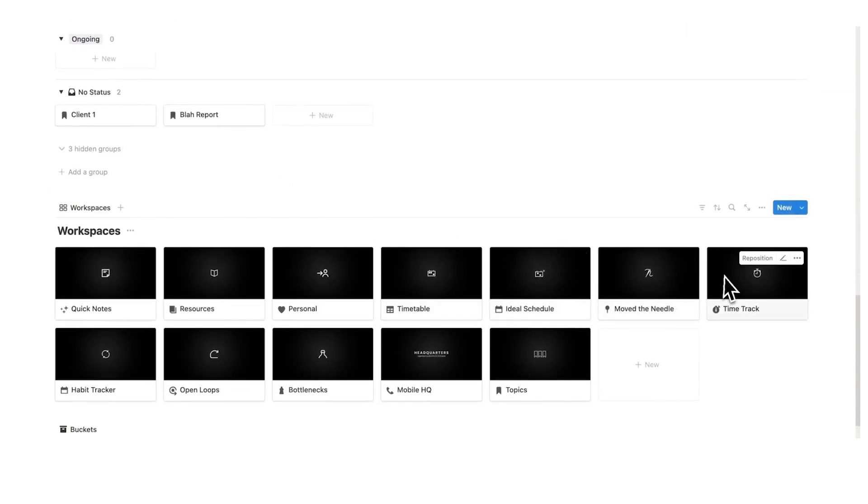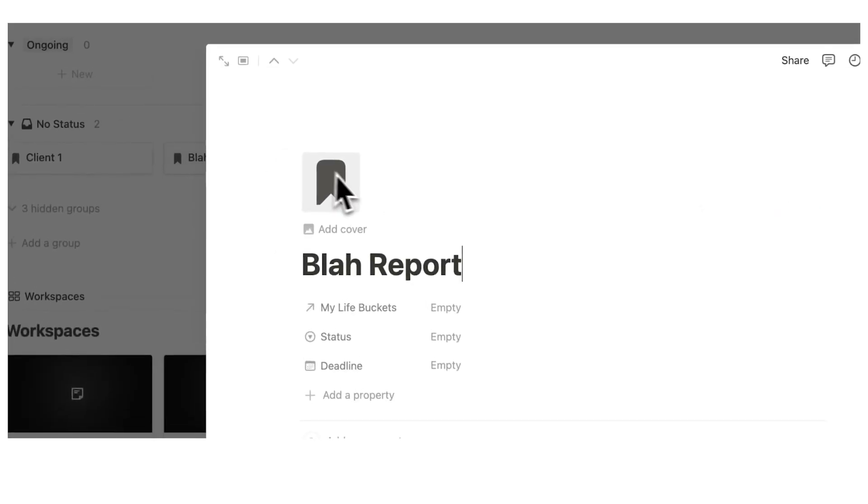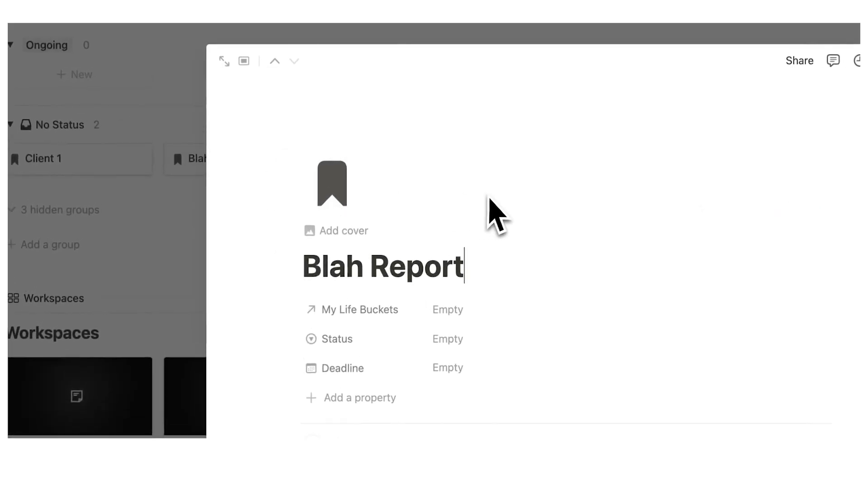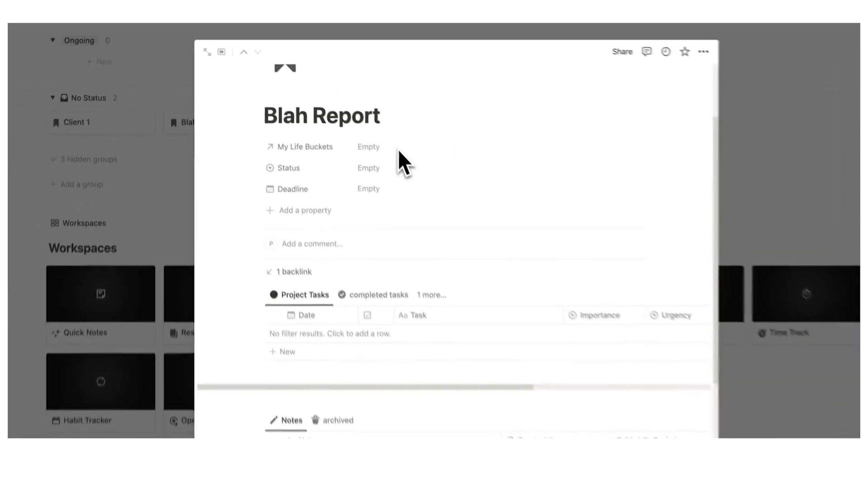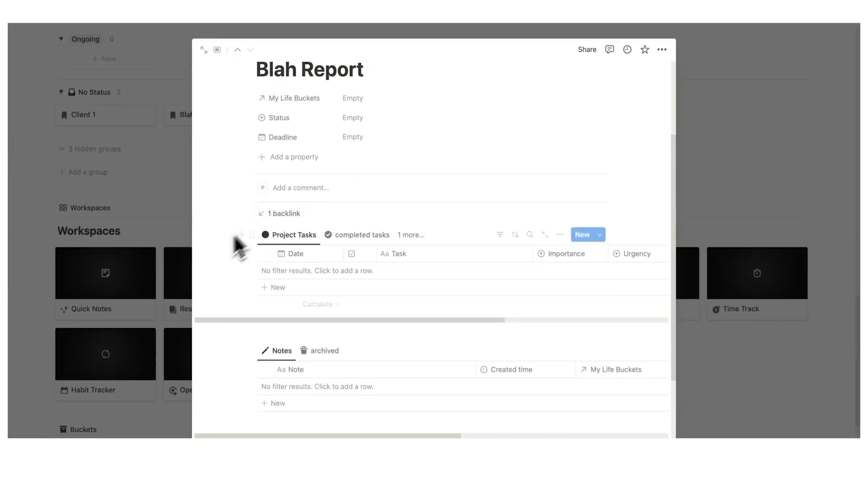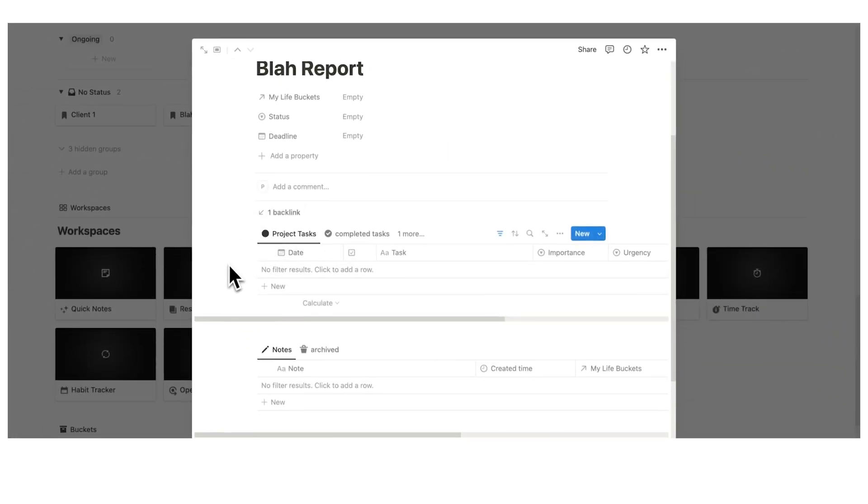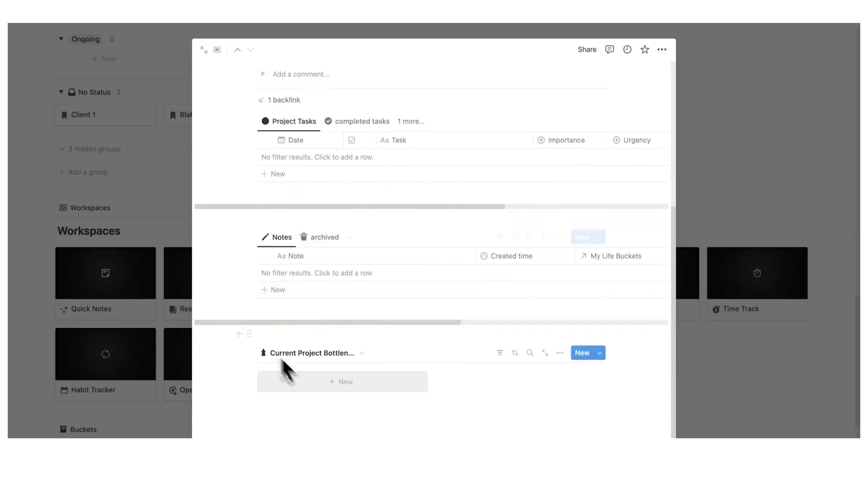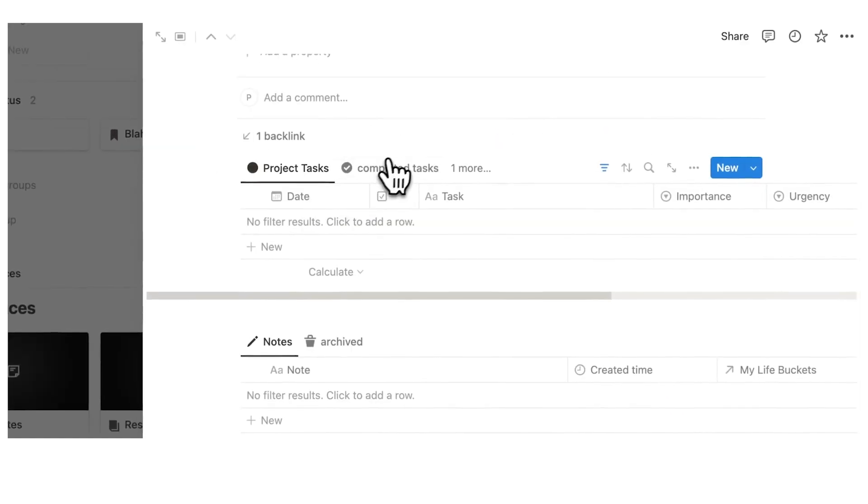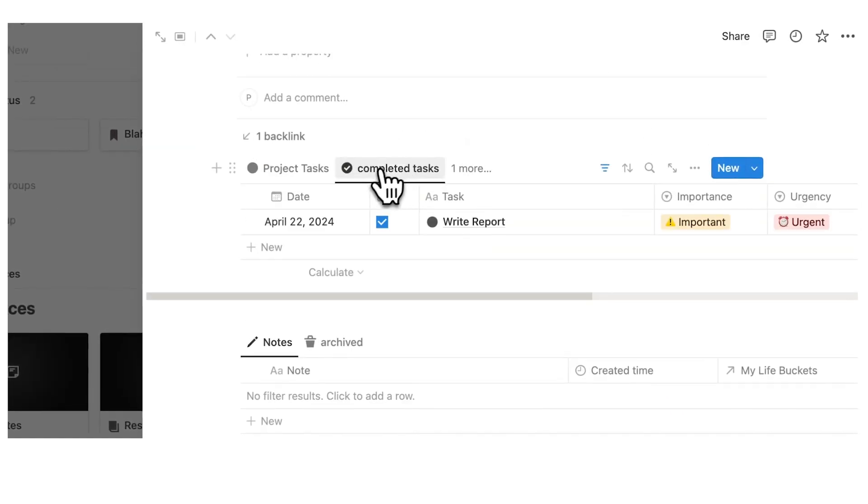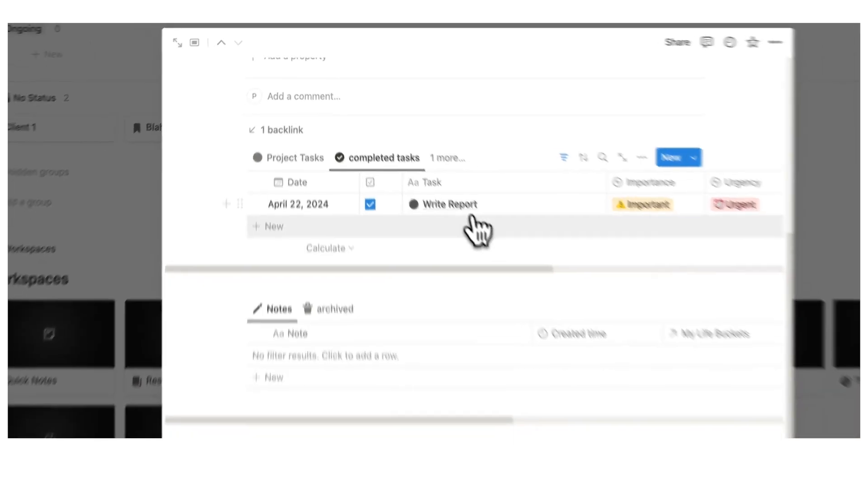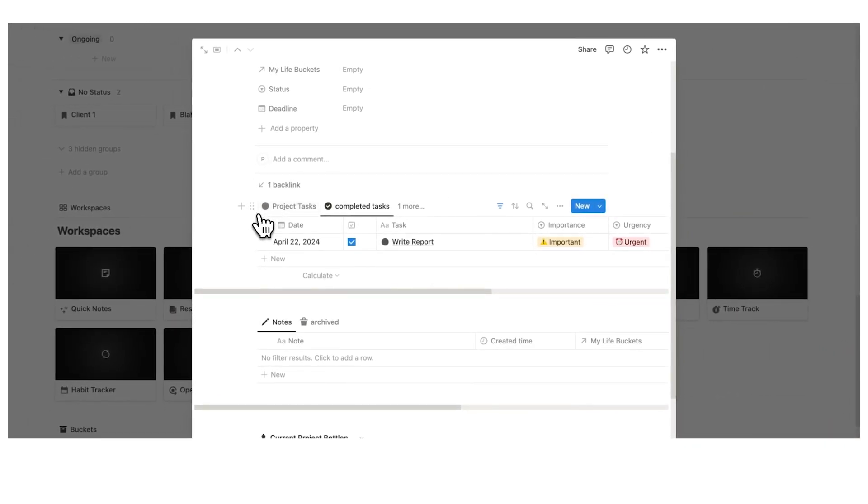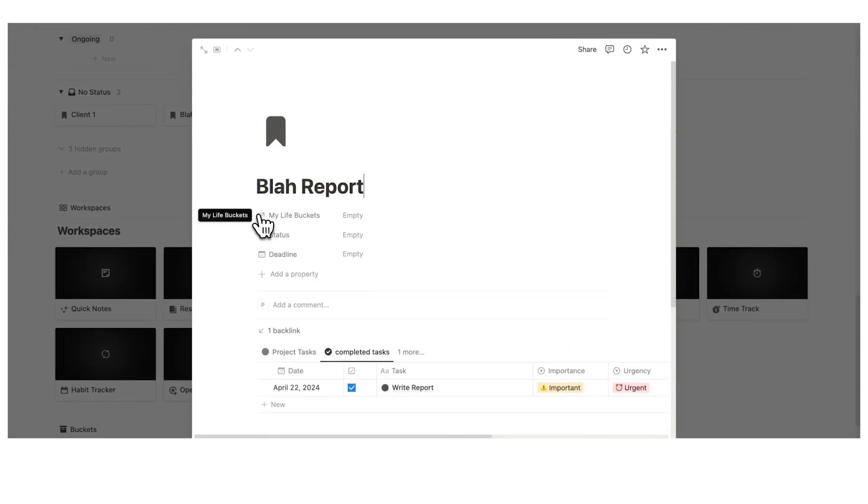So let's scroll down and go to the time tracker. Actually, before I do that, here's the time tracker. But before I do that, I just want to show you in Blah report, this fake report we created. Here, I can see all of the relevant project tasks, all of the relevant notes and all of the relevant bottlenecks. And under completed tasks here, I can see this write report task. It's showing me everything that is relevant, everything that I need. It's just so handy.